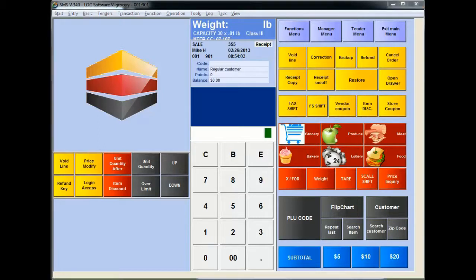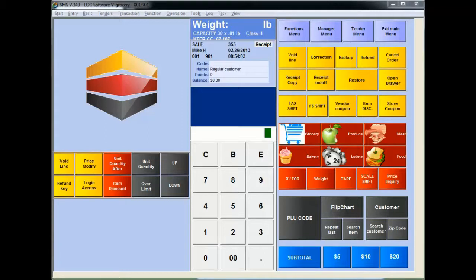In a nutshell, what this plugin does is allow you, Mr. Retailer, to collect the zip code of your customers at any time during the transaction. That information is then stored within the SMS electronic journal, and if you know anything about our EJ, you know the search capabilities are second to none.